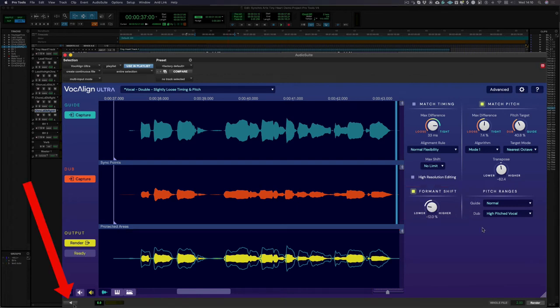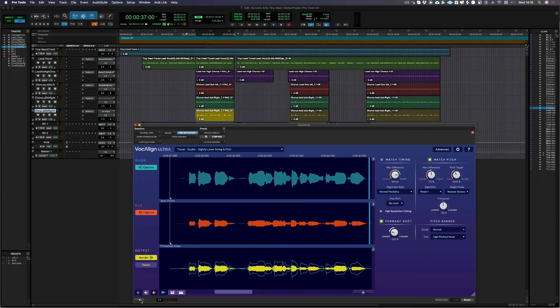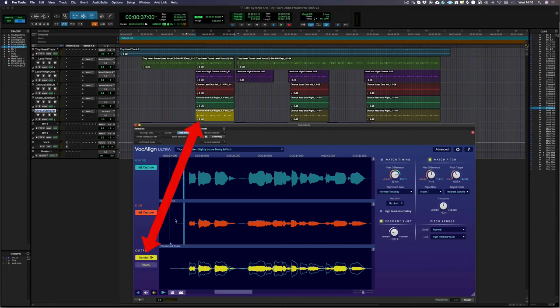Let's preview that to see how it sounds. Perfect, now we just need to render the new double I've created back into Pro Tools.